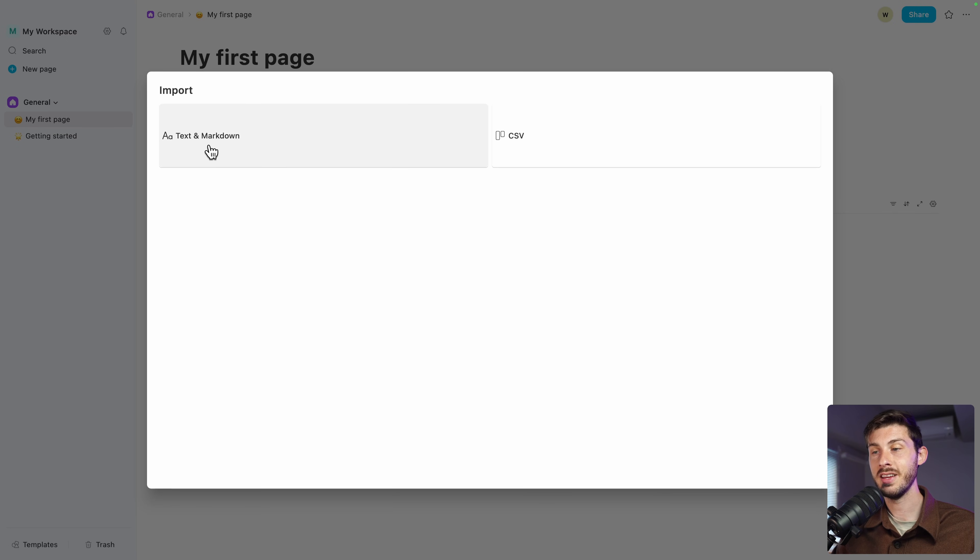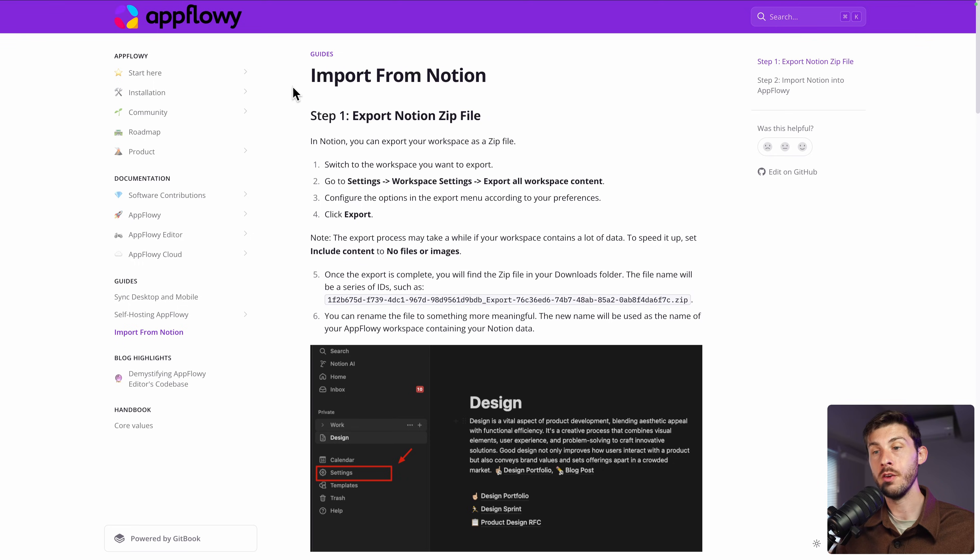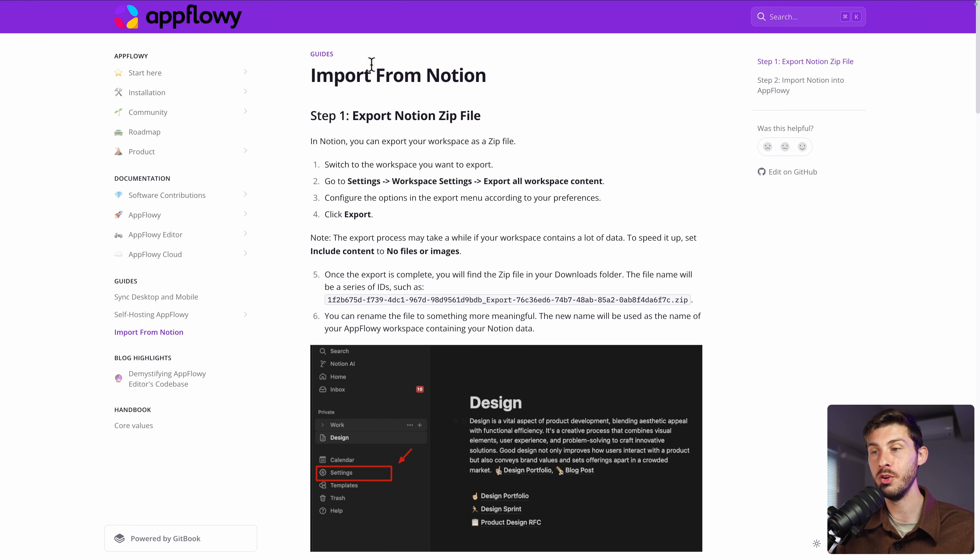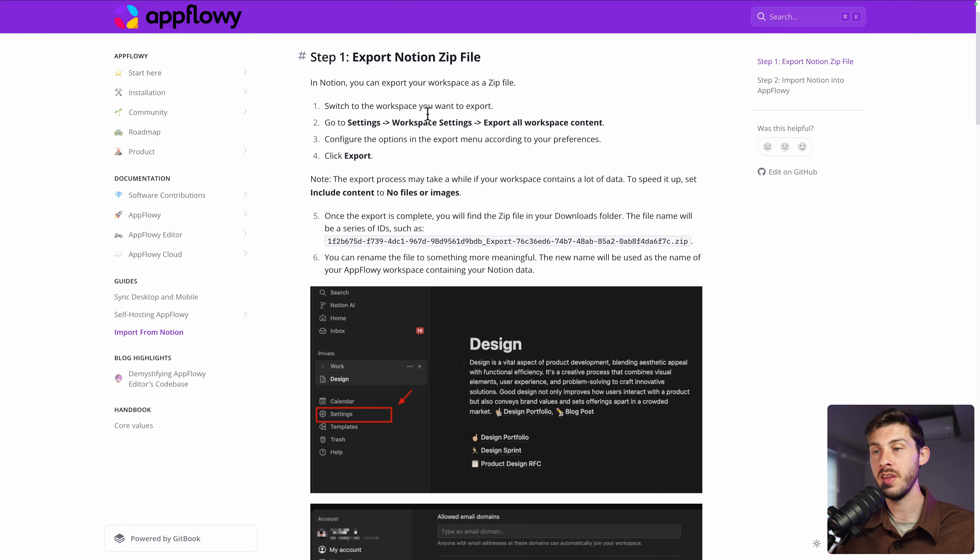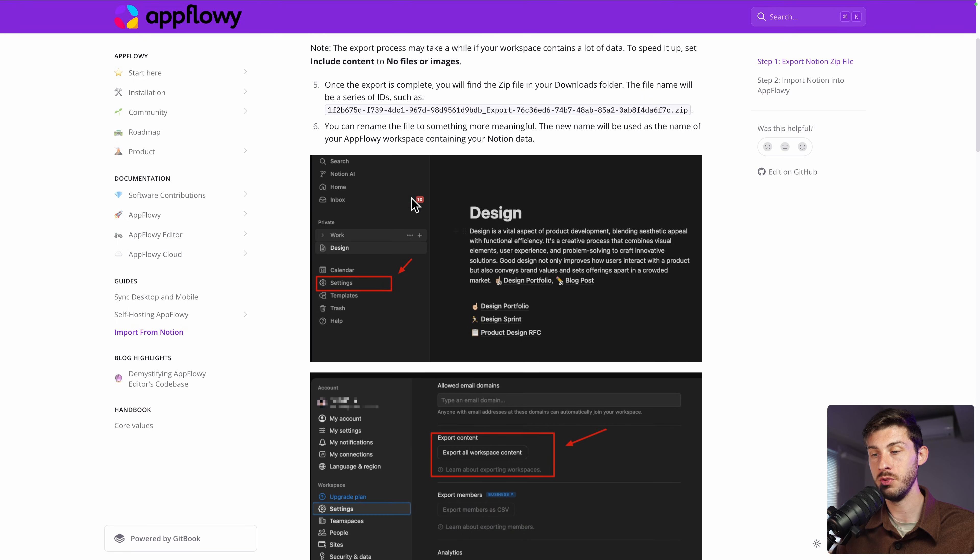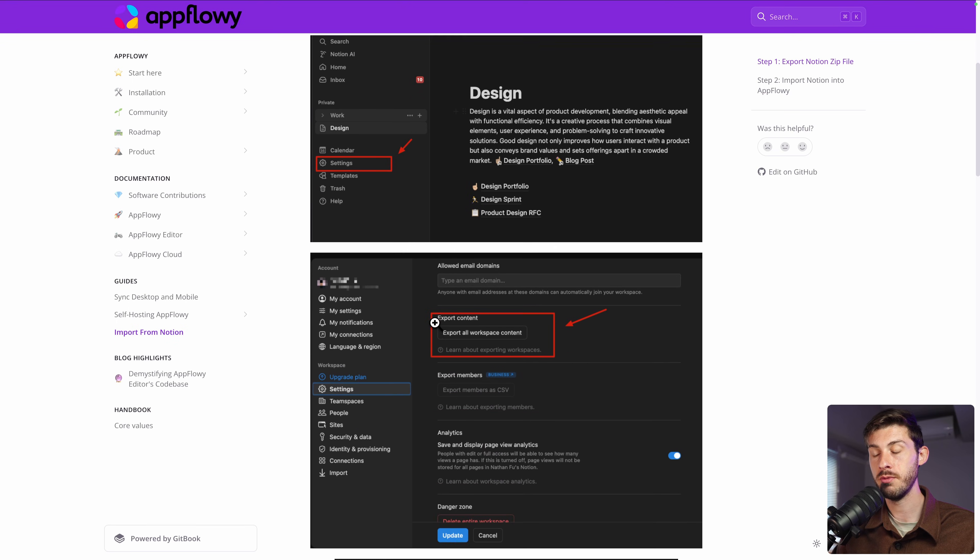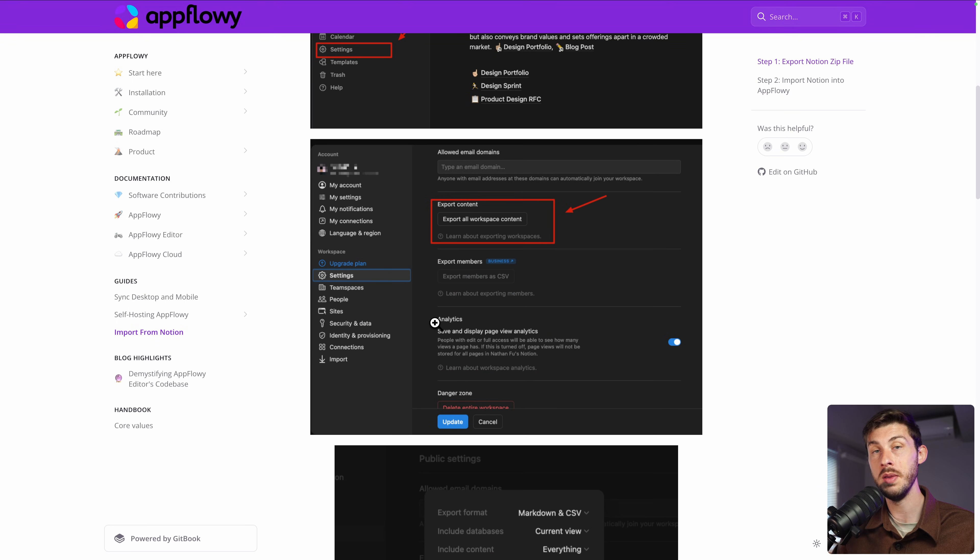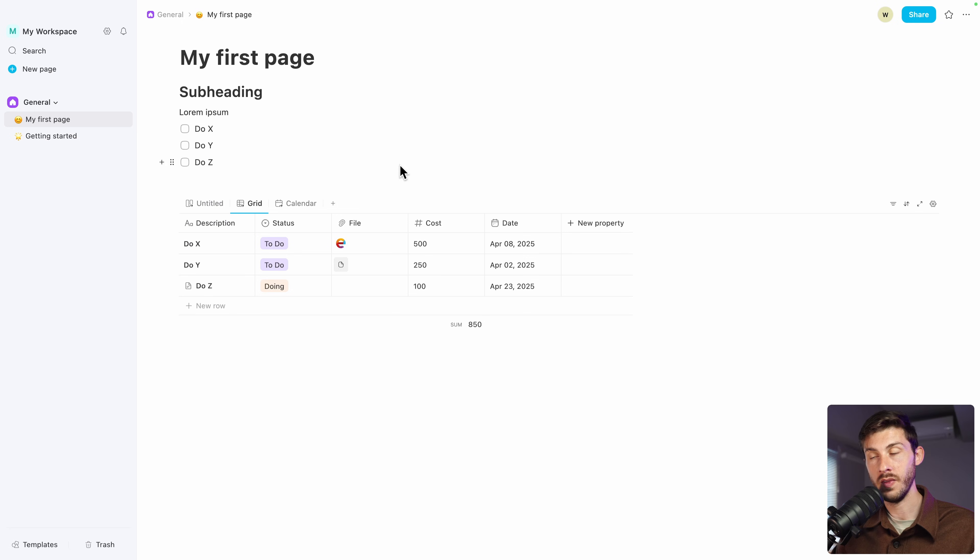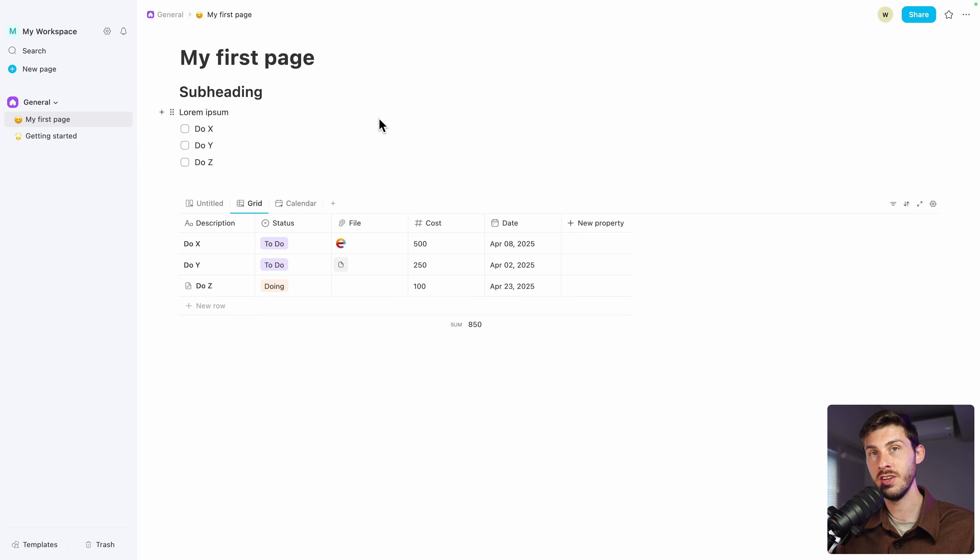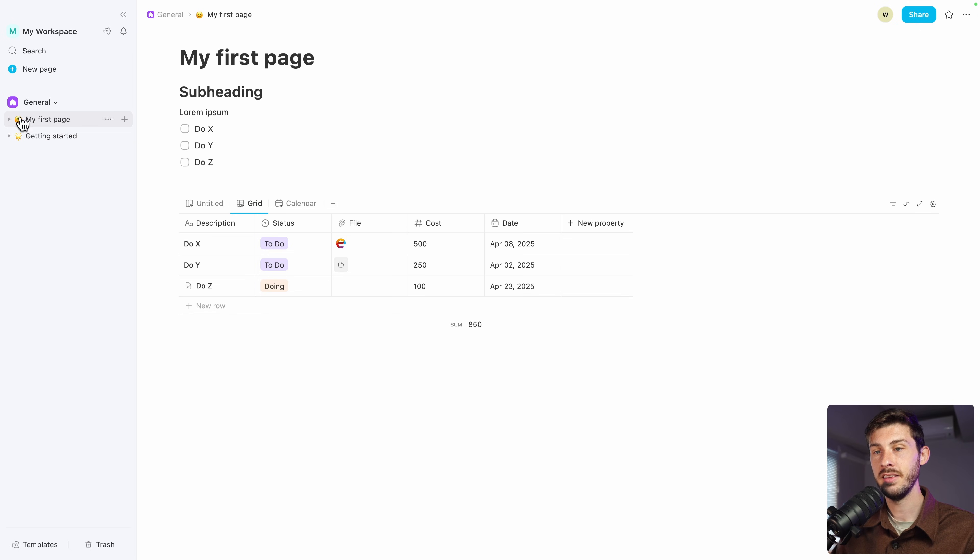The great news is that you can import data from AppFlowy, but also from Notion. So they have a guide to explain you how to do it, exporting your content from Notion to import it inside AppFlowy. This way, if you like it, you can have a smooth transition and don't need to recreate everything.